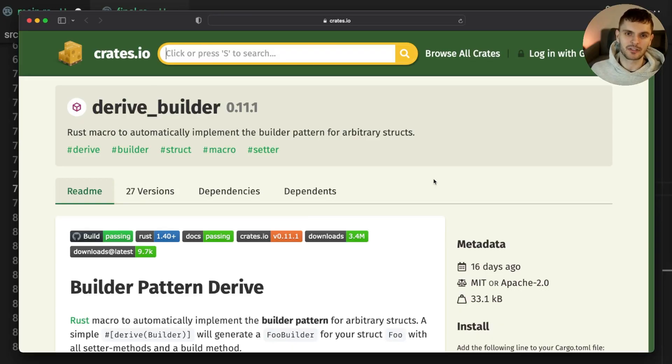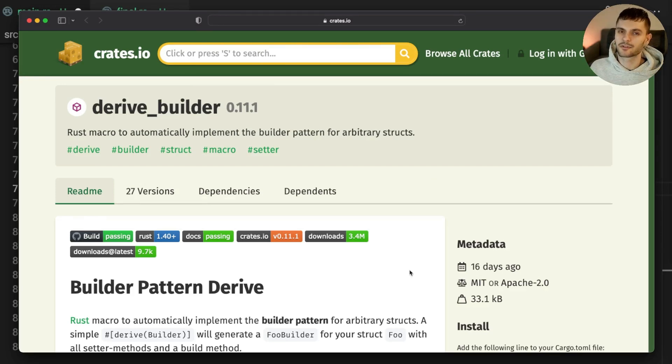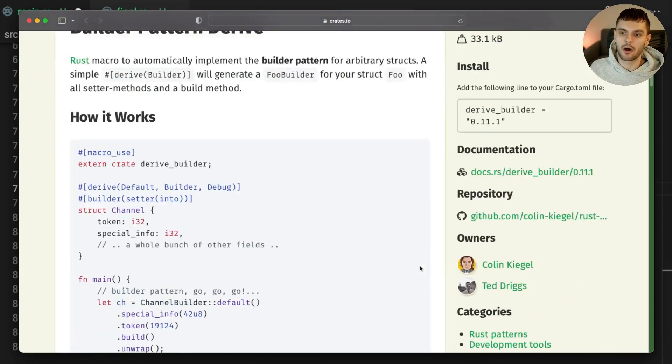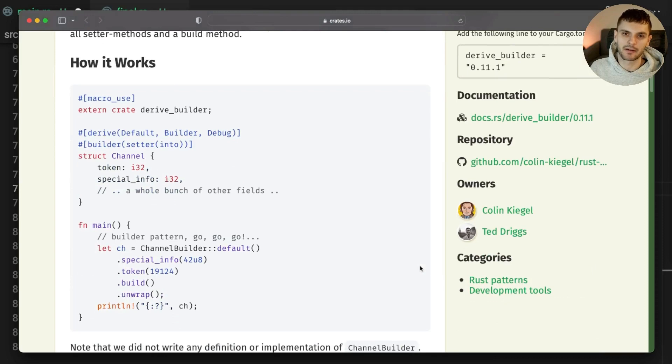One last thing I'd like to mention is that if you don't want to write a bunch of boilerplate code to implement the builder pattern, then you can use the derived builder crate. This crate provides a rust macro that automatically implements the builder pattern for an arbitrary struct.